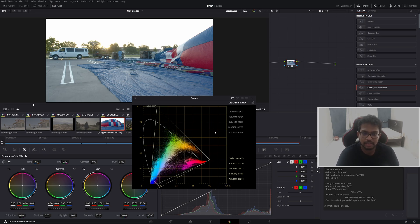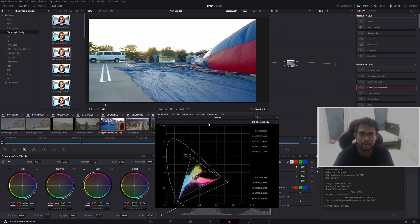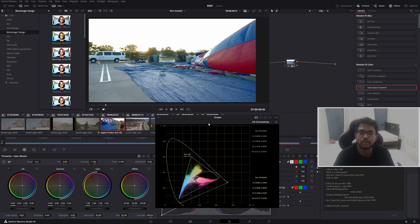In DaVinci Wide Gamut, I have that wide space to alter my grades. If I try to adjust my gain, gamma, or lift, I will have much more control over it rather than working in Rec.709 or any other smaller gamut. That is the reason why we do color management in our setup. By doing this, I will deliver my final output to Rec.709 — I am going to render the final video in Rec.709.